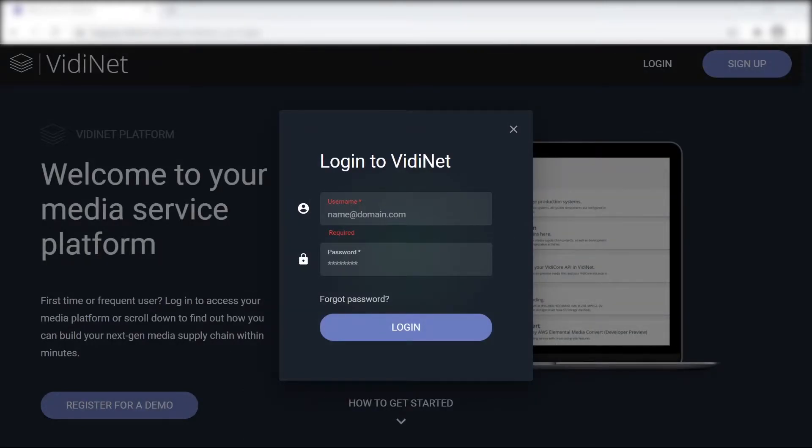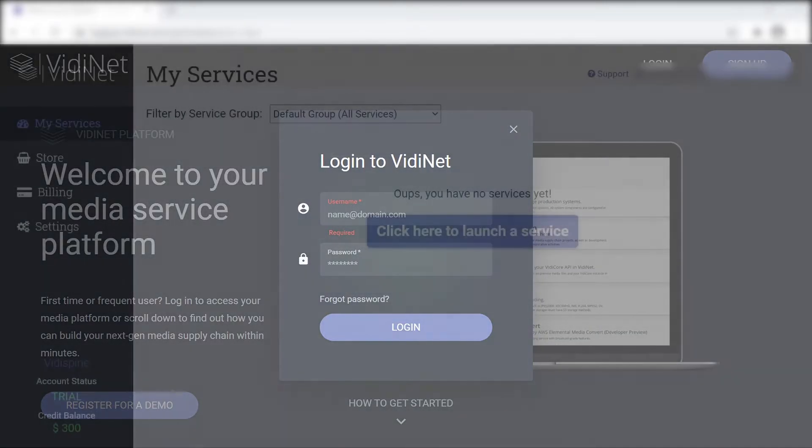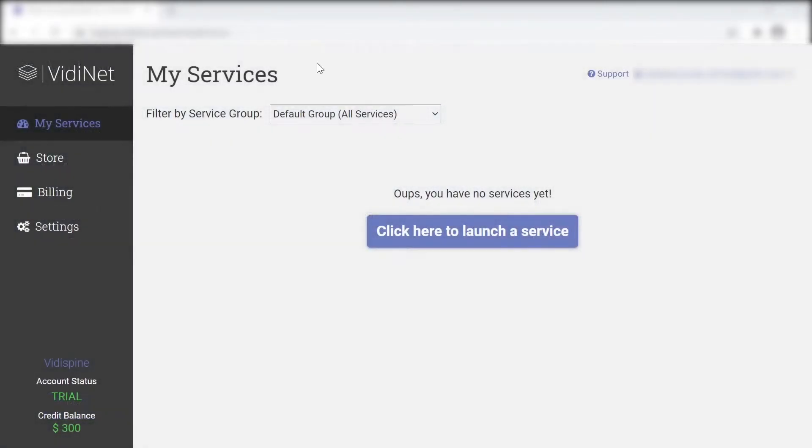After logging in for the first time, you will encounter different areas within VidiNet. These are all listed in the navigation menu.